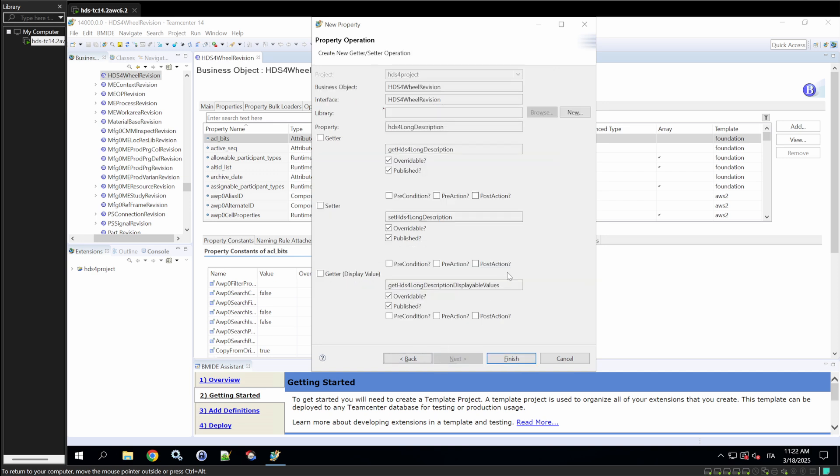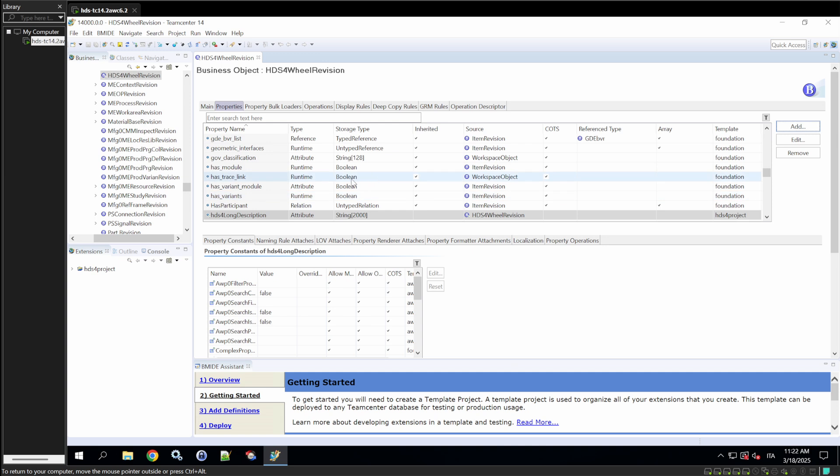We'll go on to next. Here are some properties operations, like getters and setters, that for this video will live just like this. So, as you see, the new property HDS4WheelRevision has been created for the item HDS4WheelRevision.